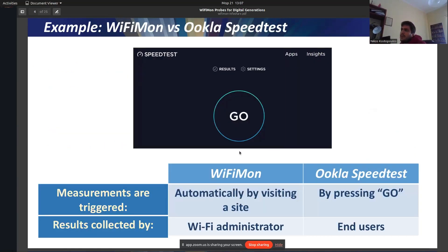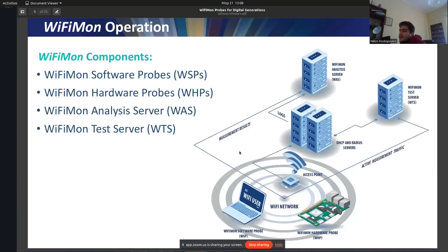Comparing Wi-Fi Mon with a popular tool — the speed test provided by Okla — Wi-Fi Mon automatically triggers measurements by visiting a website embedded with Wi-Fi Mon technology. In Okla's speed test, you have to press go — an end-user has to trigger the measurement manually. In Wi-Fi Mon, the results are collected by the Wi-Fi administrator, but in Okla's speed test, the results remain with end-users and no one is notified about the performance of the Wi-Fi network.